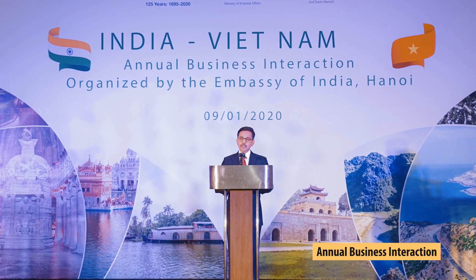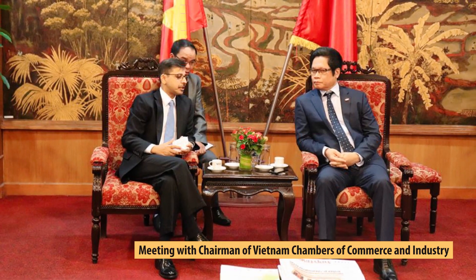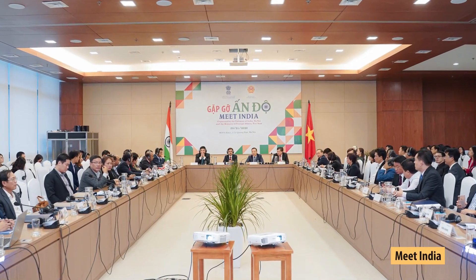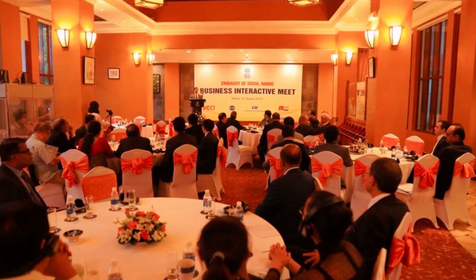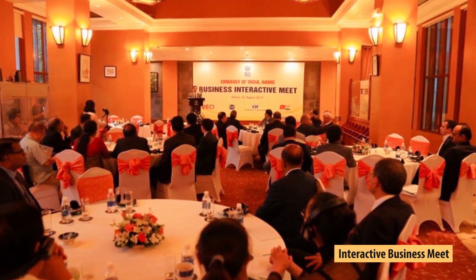Another important responsibility for ambassadors today is economic diplomacy. As India is becoming increasingly integrated in the global economy, it is the responsibility of ambassadors to help India integrate with global economies, to get investments from those countries for India's development, and to help Indian companies expand their footprints.